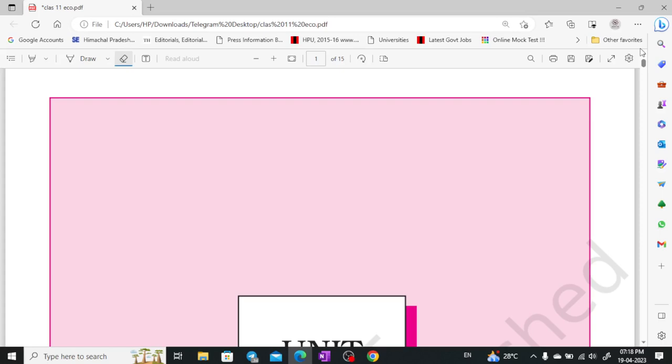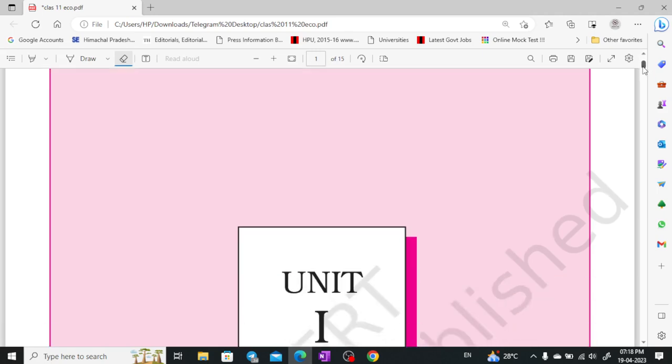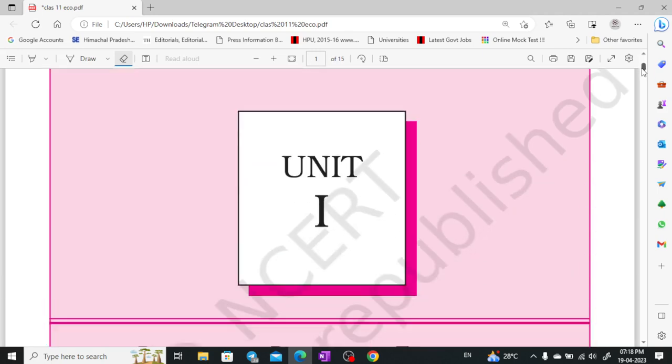Hey everyone, welcome to Shomz IAS. I am Shivangi Sharma and today we are going to start Class 11th Economics. Let's start.